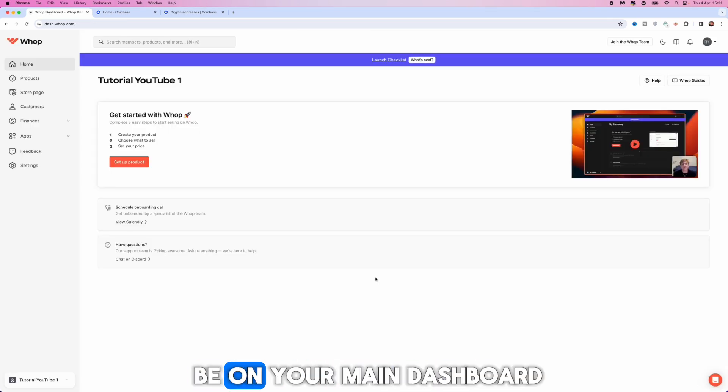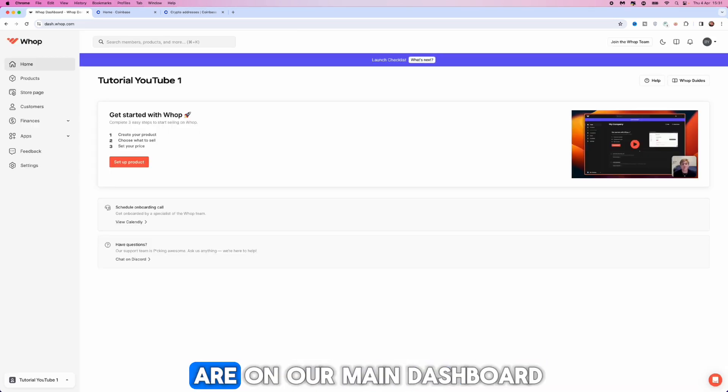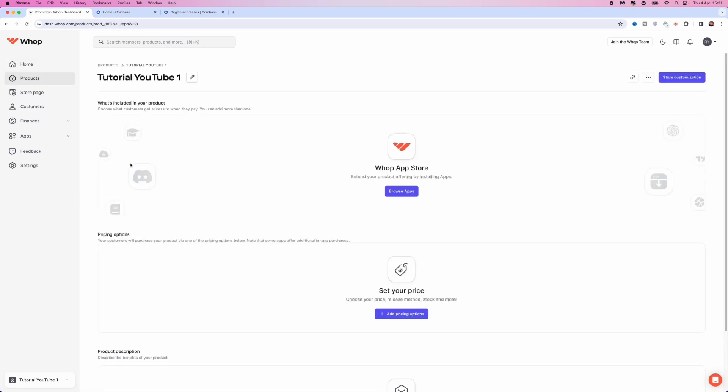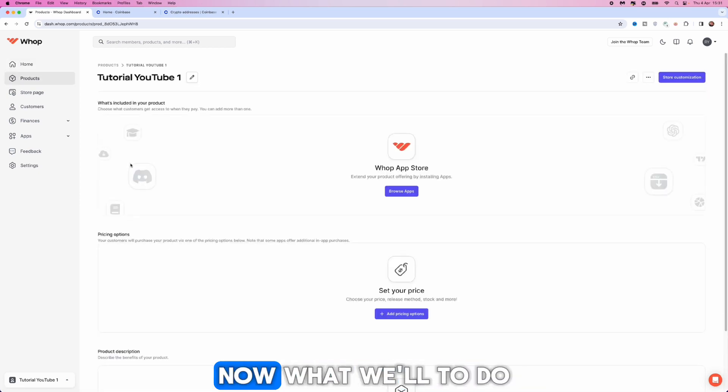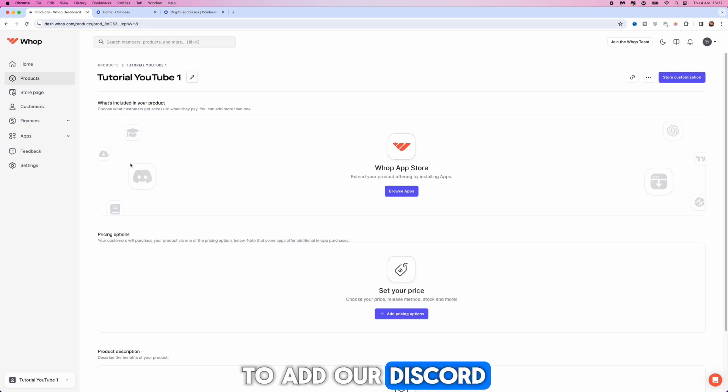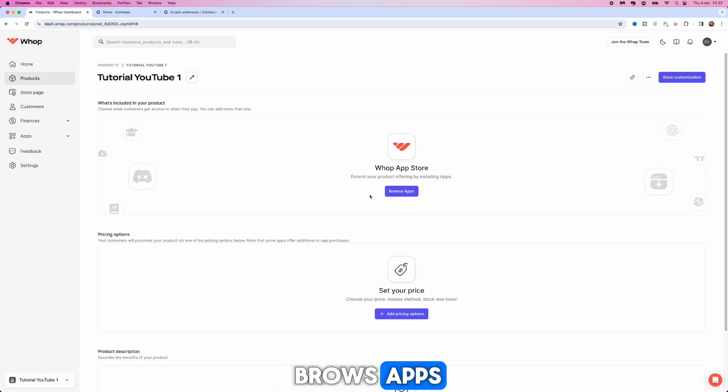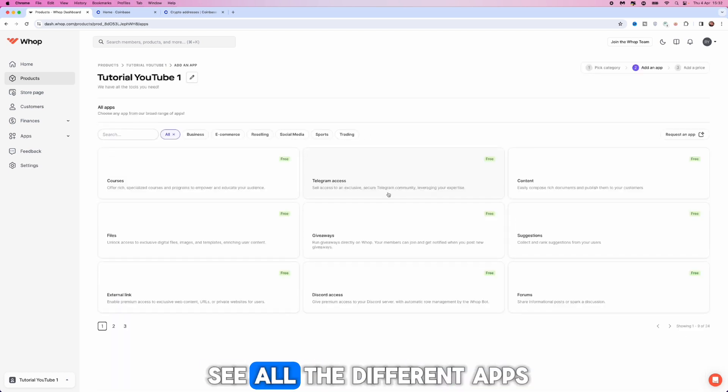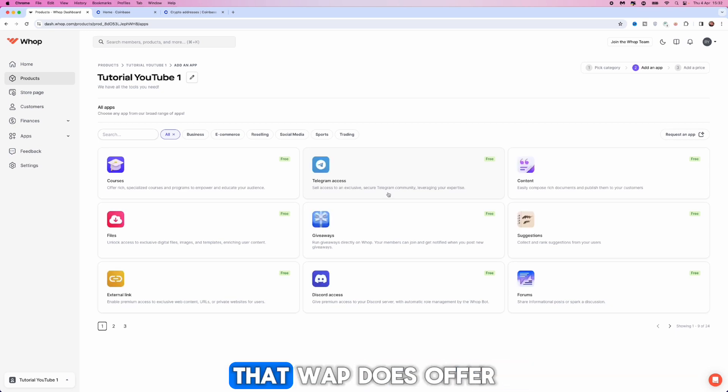From there you will be on your main dashboard. Once we are on our main dashboard we want to click on set up product and then you will be on this page. Now what we want to do to add our Discord is head over to browse apps. Here is where you will see all of the different apps that whop does offer.